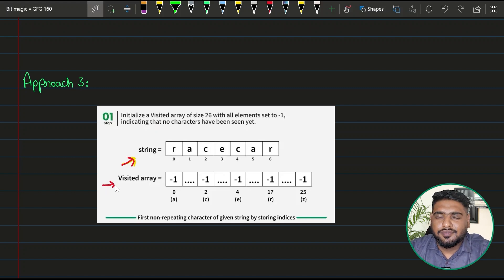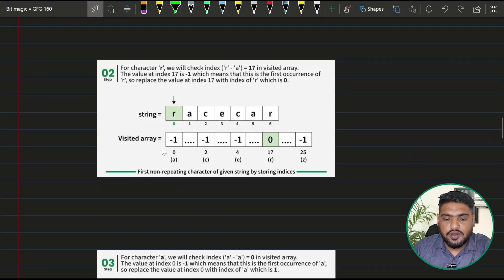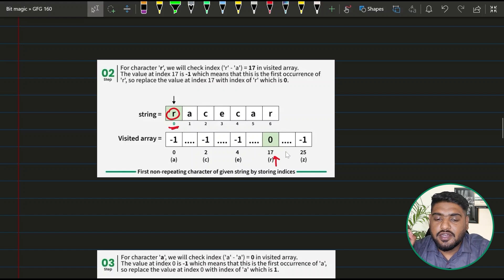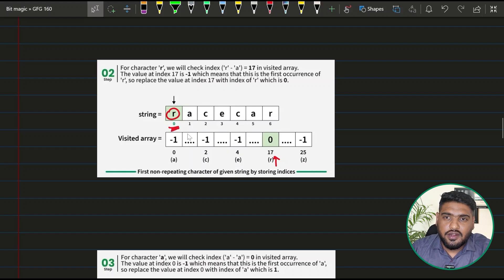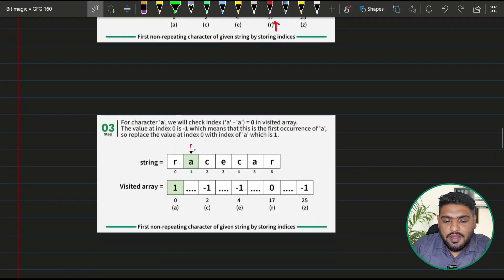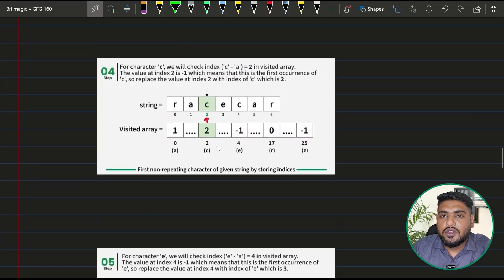We start with a visited array of size 26, initialized with -1, meaning none of the characters have occurred so far. I start traversing the string. For 'r', I map it to index 17 and store the index of r in the string, which is 0. For 'a', mapped at index 0, I store the value 1 — the index of a in the string. For 'c', mapped at index 2, I store 2.